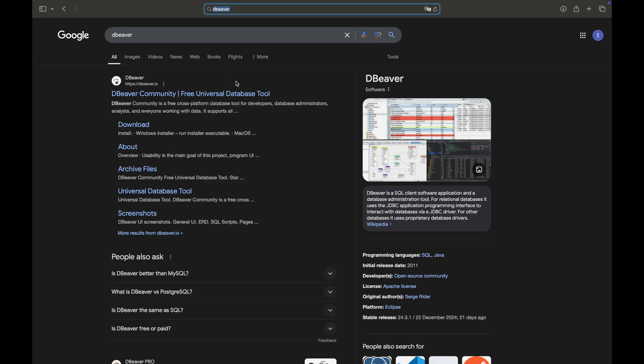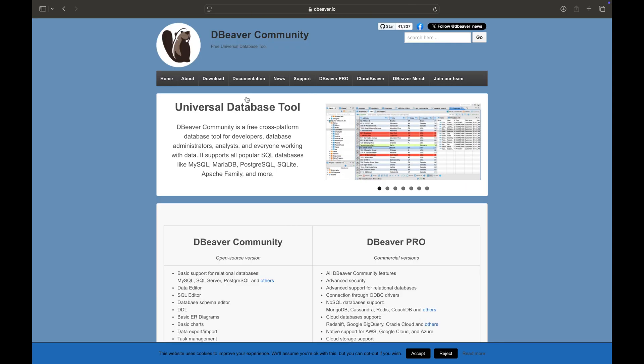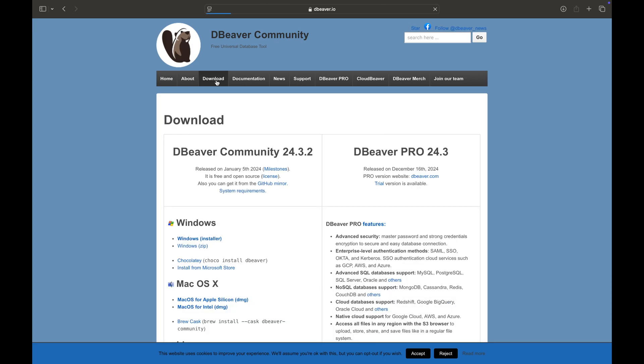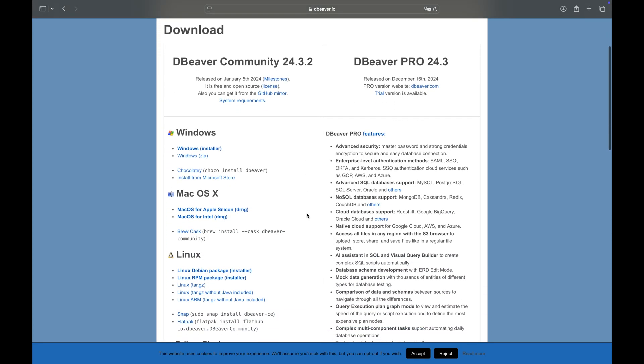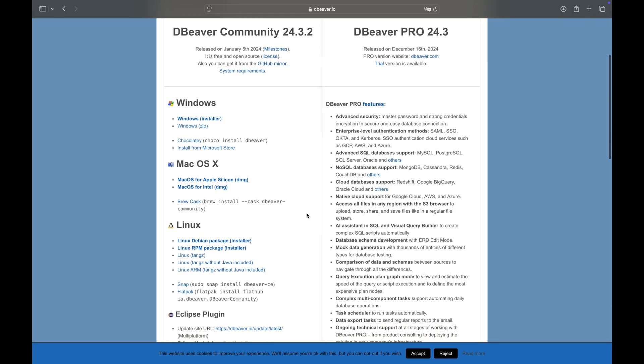Download DBweaver from its official website. Make sure to select the correct version for your computer.